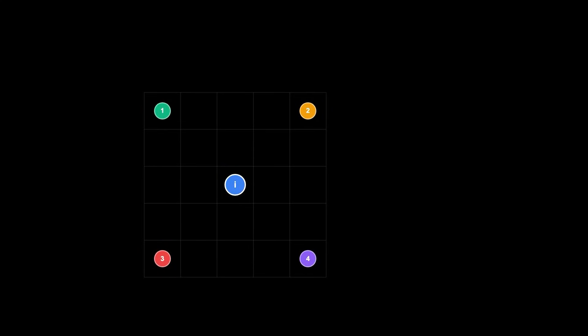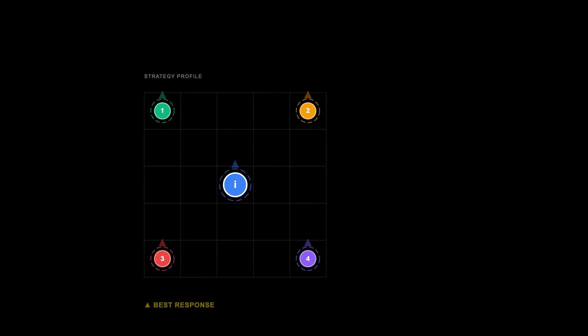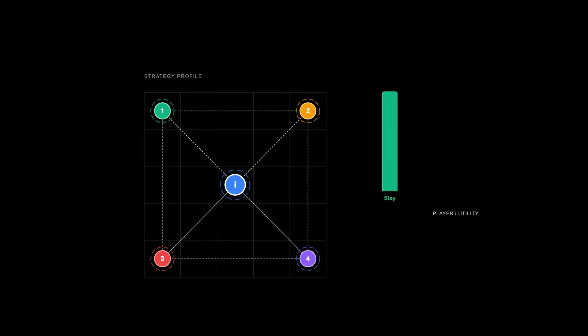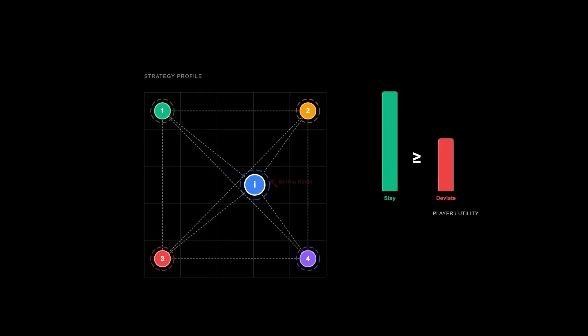Formally, a strategy profile is a Nash equilibrium if, for each player I, the strategy SI is a best response to the strategies of all other players. This means that the utility of player I, given SI and the strategies of others, is greater than or equal to the utility they'd get by deviating to any other strategy.